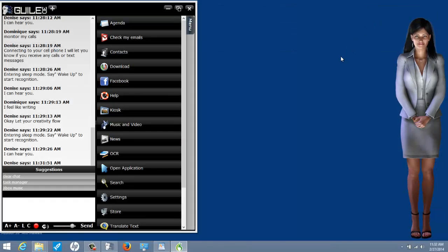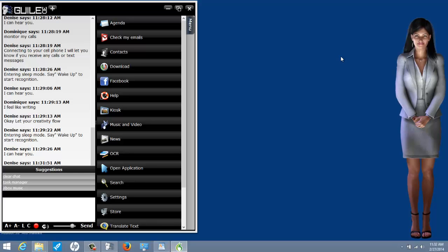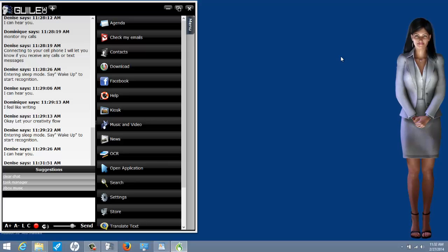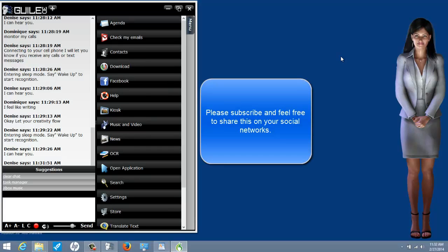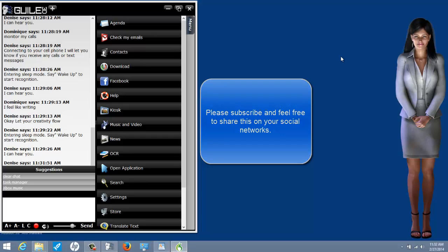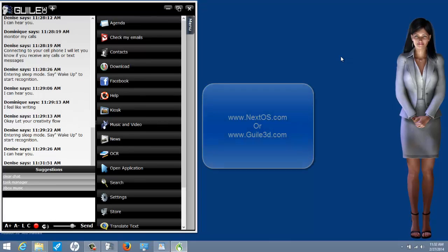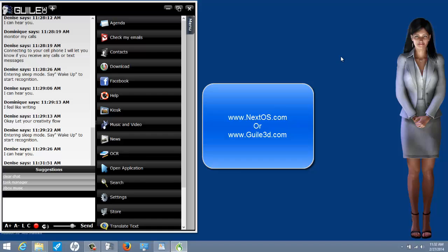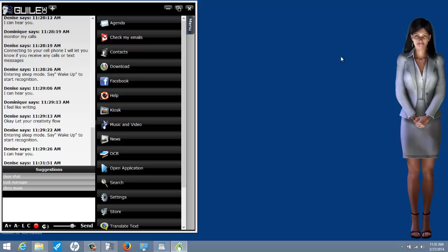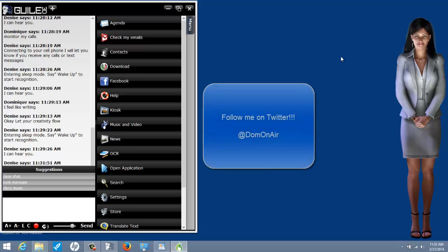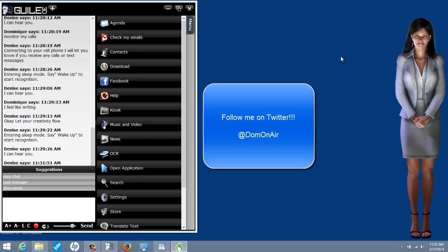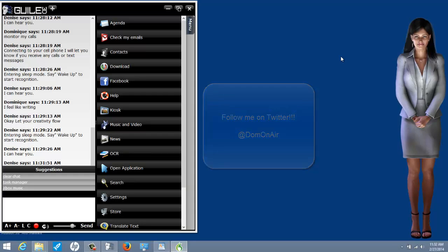There you have it. I will eventually get Denise to have a full Windows 8 integration and also eventually get her to control Z-wave devices in my house to control different electronics and devices within my home. However, this is what I have so far. It's still really cool. I'd like to thank everybody for watching. Please subscribe to my channel because I have much more videos coming soon. If you would like to know more about Denise, please visit nextos.com or guile3d.com. It's the same website. Also you can follow me on Twitter at dom on air. Thanks for watching everybody, hope you liked it, see ya.